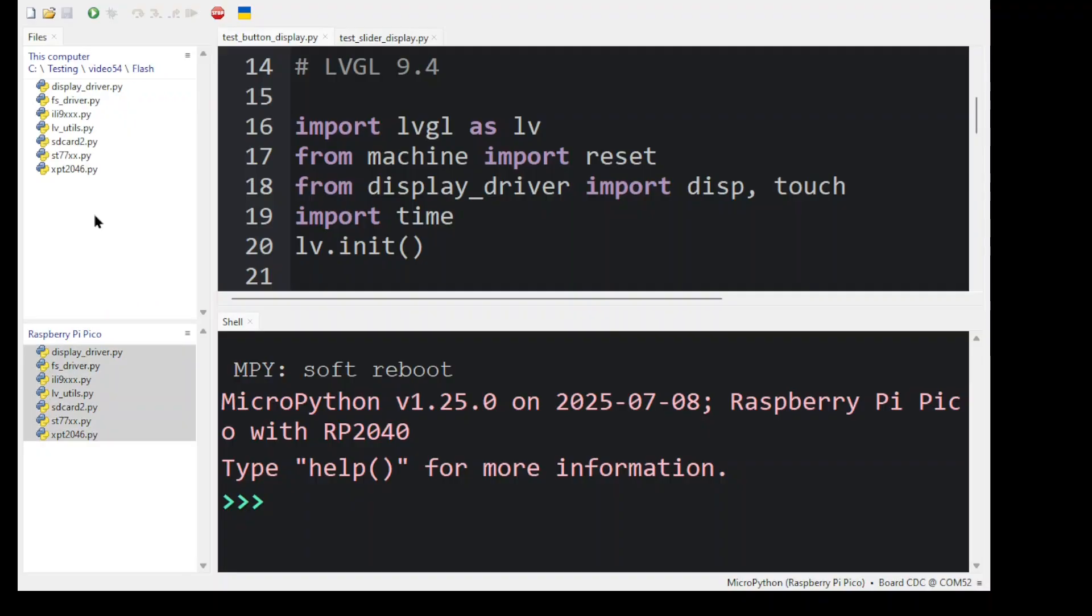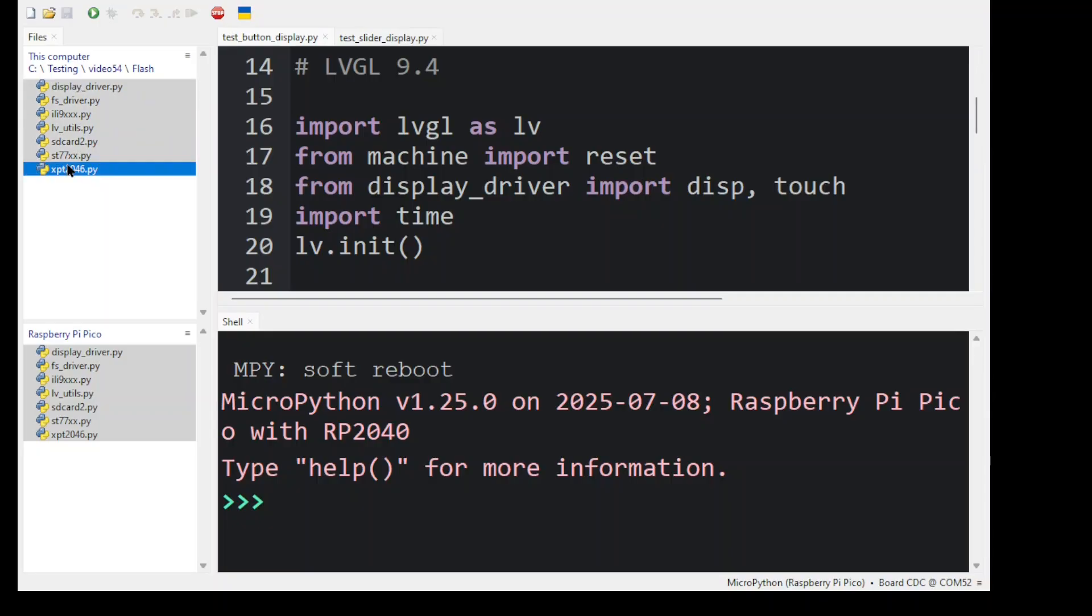Here's where I have all the files. As you can see, I have all the driver files under the Flash directory. I can select these and then right click and there will be a feature called Upload To. And I just need to select that and it will upload all these files to the Raspberry Pi Pico virtual drive.